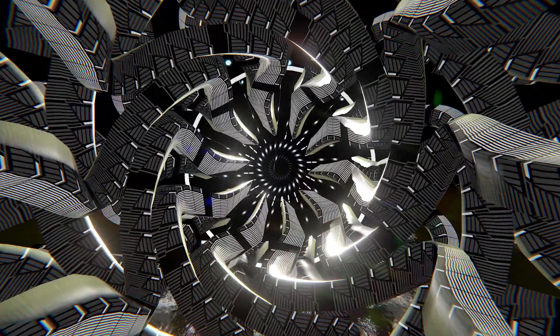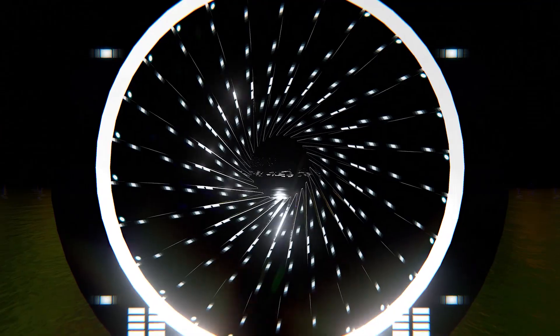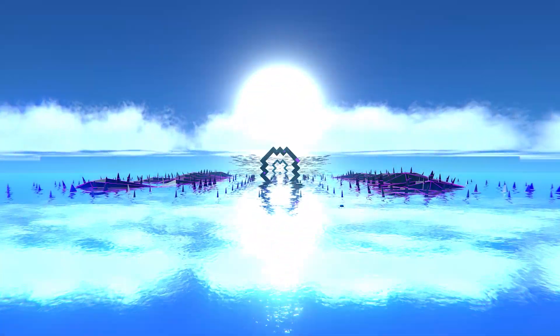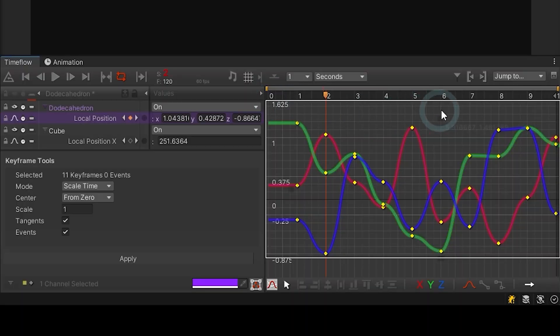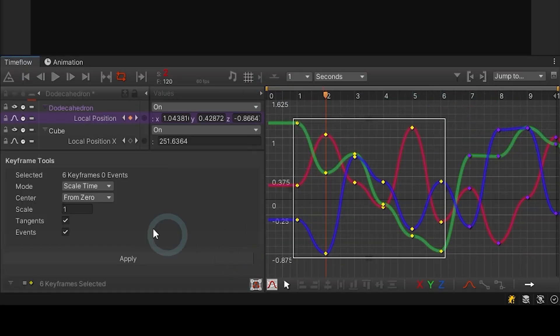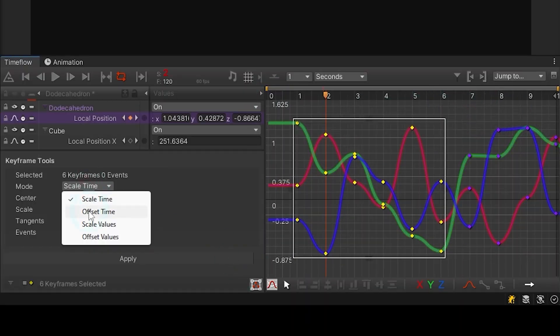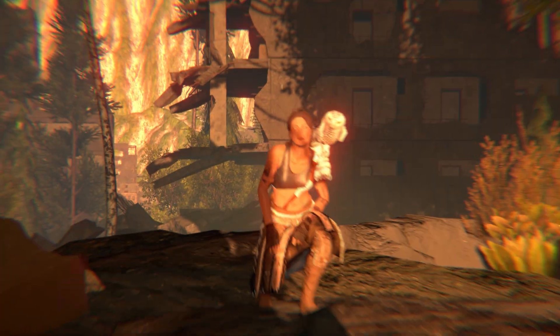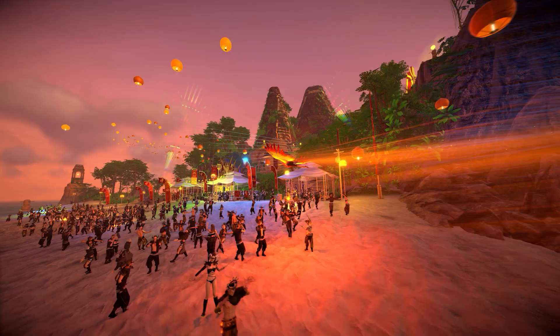TimeFlow is a complete animation suite for production artists, offering greater creative flexibility, organization tools, and many other time-saving features.